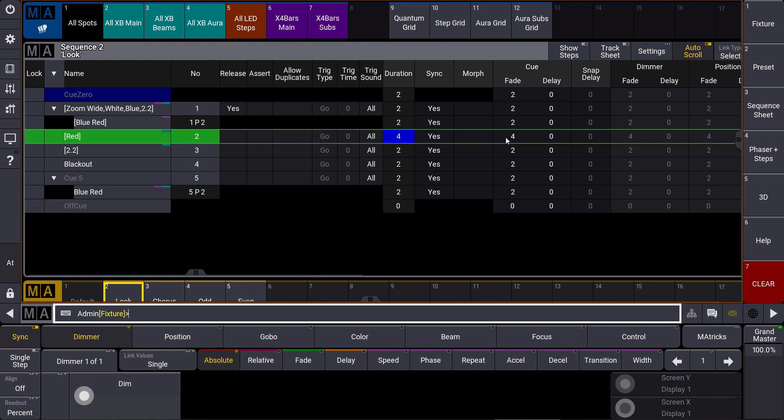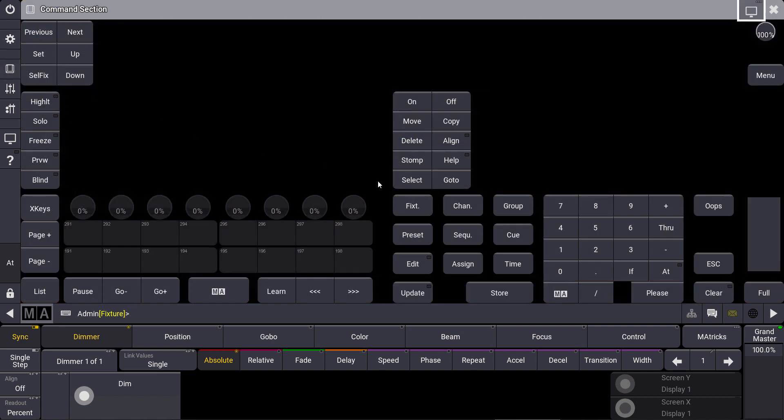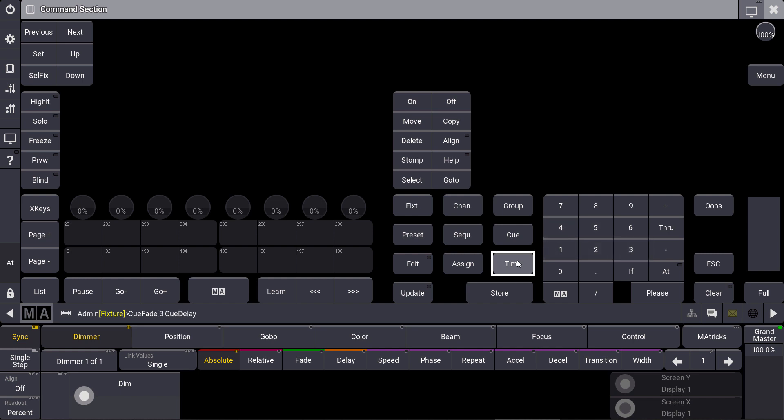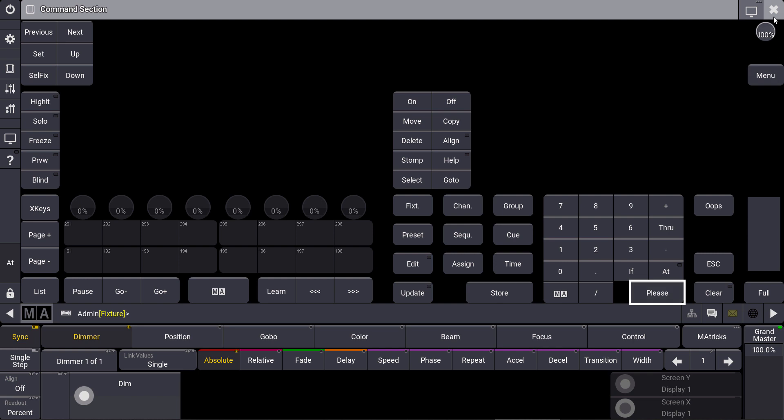If we want to add a delay time, for example, we can just use the time key twice. So we say time 3, time 4 please. You can see that we changed our timing to a fade time of three seconds and delay time of four.